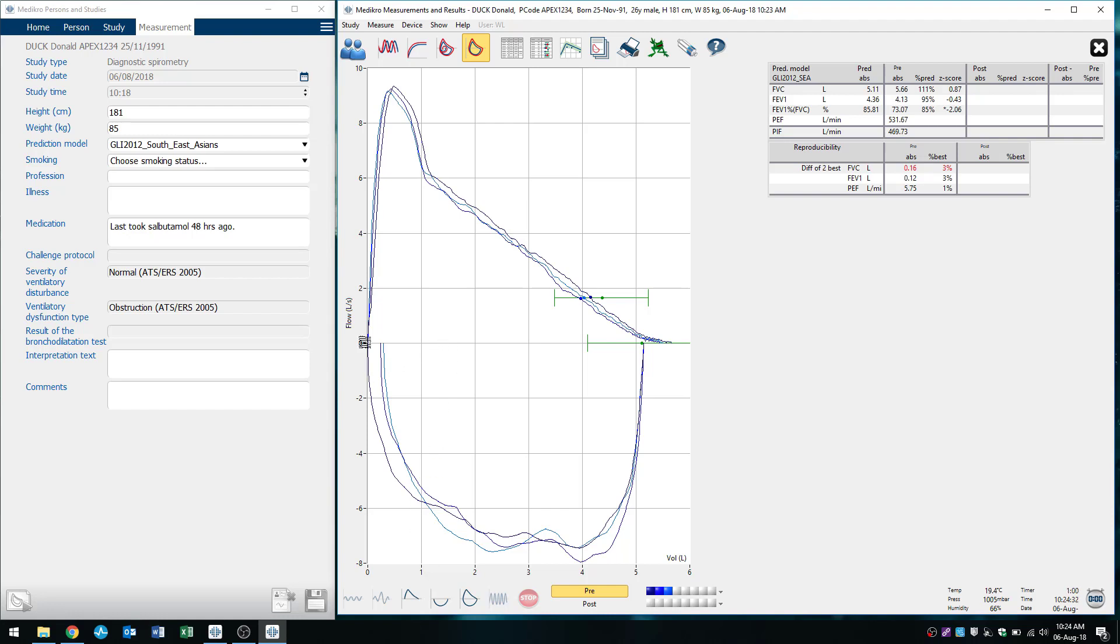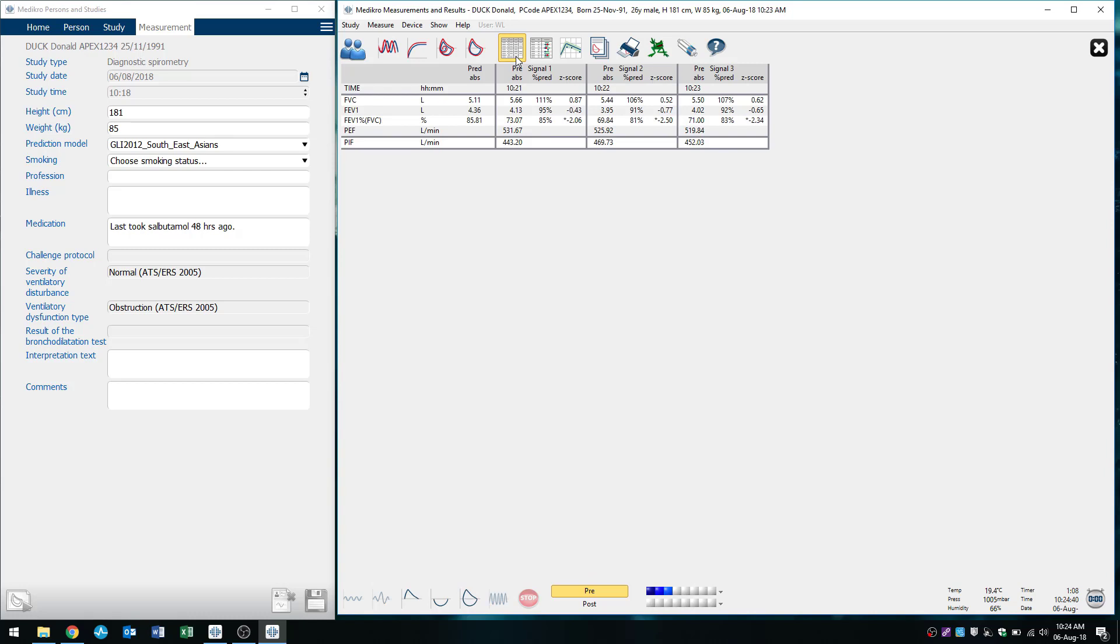So you can see here that my loops are more or less overlapped on top of each other, which is great. And we're just going to quickly review our results here. So if we click on this button here that says show measurement results, it will show our results.